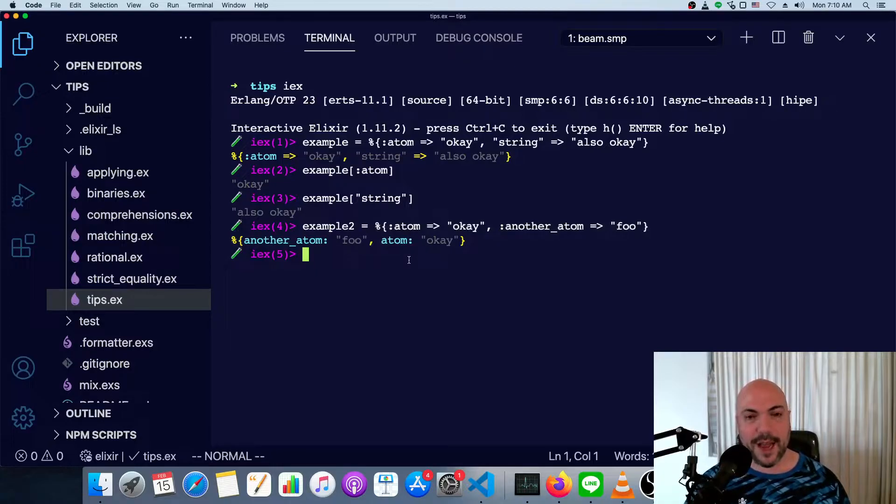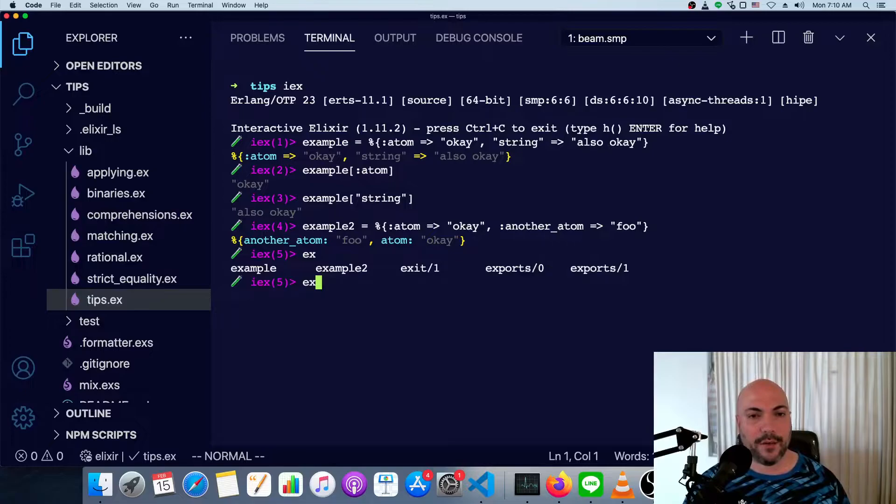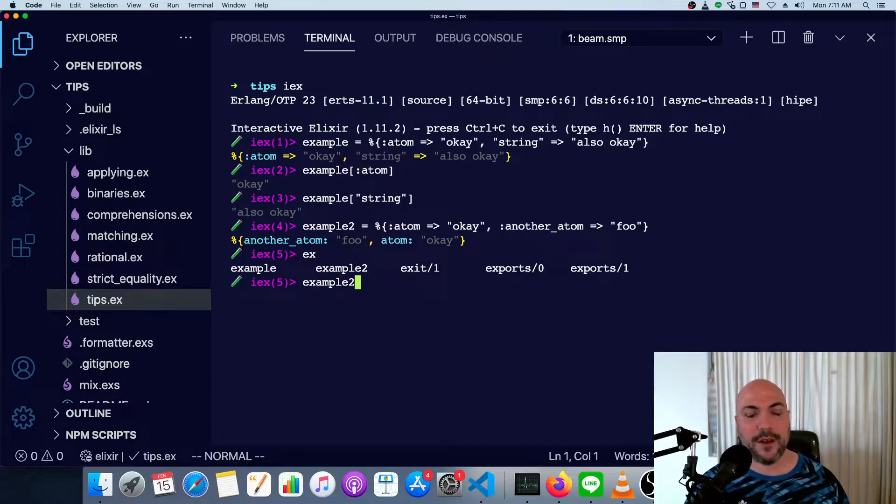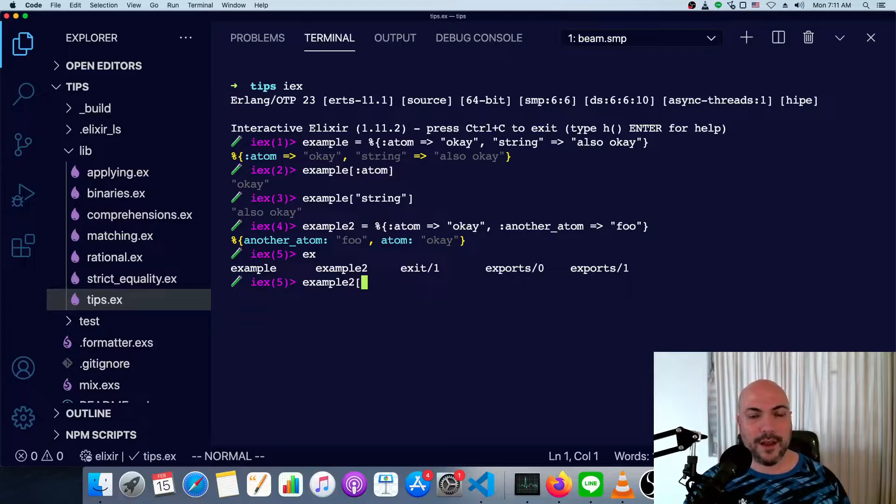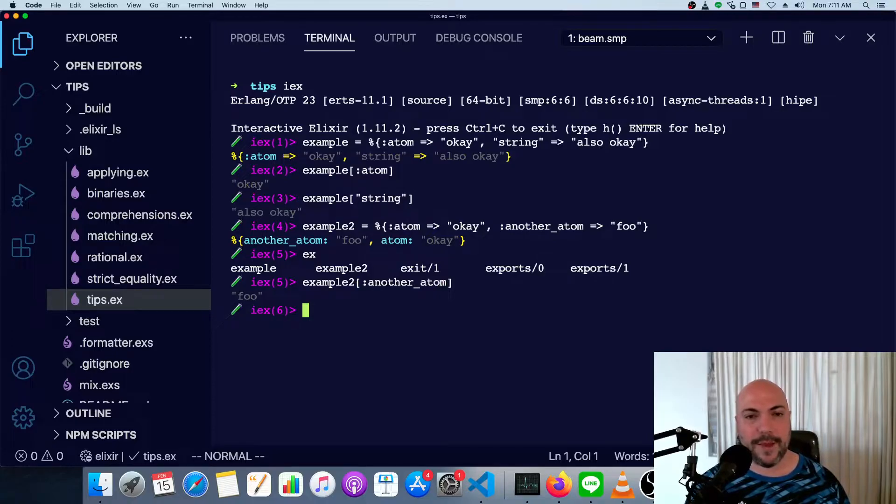Now to access this map, we can do the same thing we would for the first map. I guess we have a lot of examples here. So example two, you can just say another atom. And there we go, because it's the same thing.